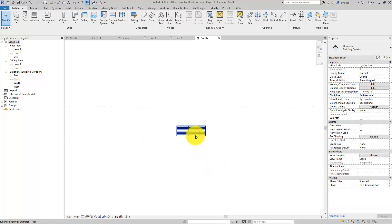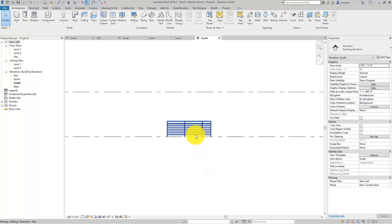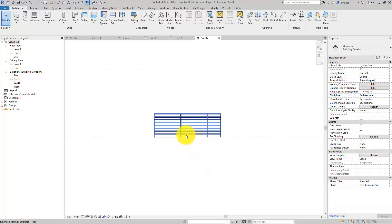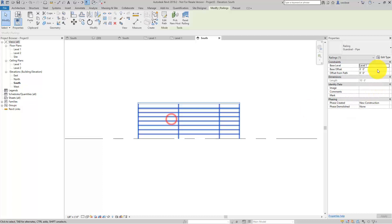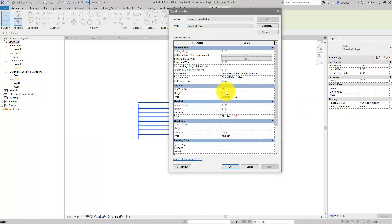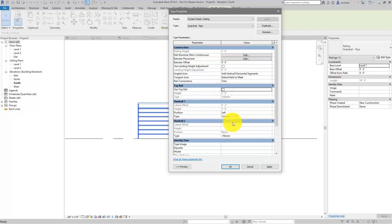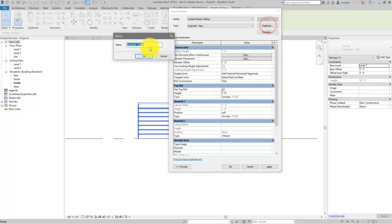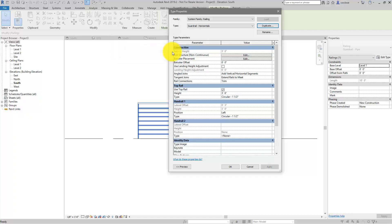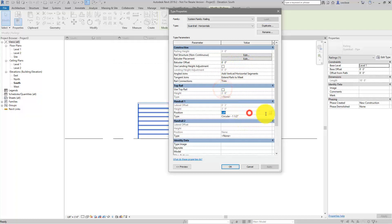What we're going to do with this railing is essentially we'll go into the type properties. We will not have a top rail. This is going to be our horizontals, this railing is. We probably ought to duplicate it first. So I'll duplicate it, and we'll call it guardrail horizontals. Name it whatever makes sense to you. No top rail, no handrail.